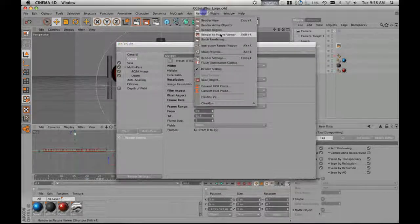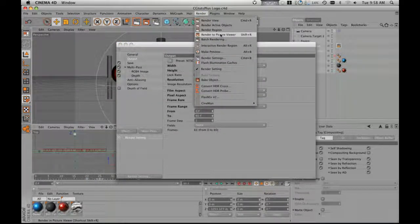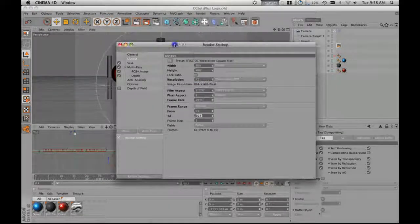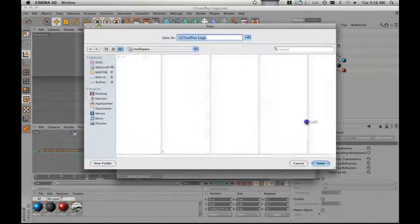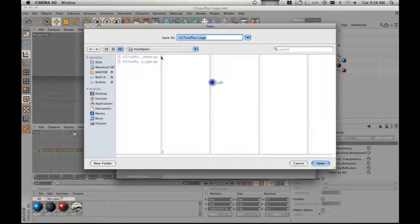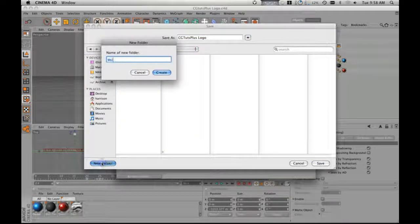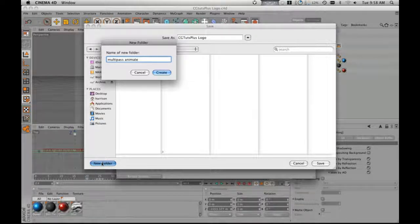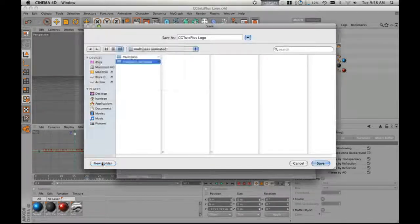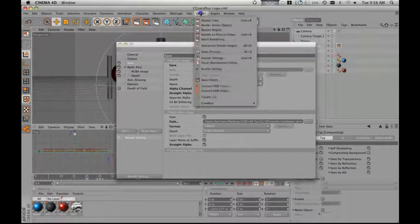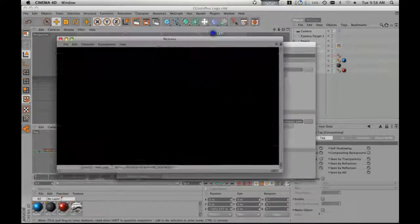And we're just going to render right on top of our file. Actually, I want to show you another trick. We can render right on top, but we're not going to. We're going to call this Multipass Animated. Same logo, same name, same everything. Now we're going to hit Render, Rendered Picture Viewer.